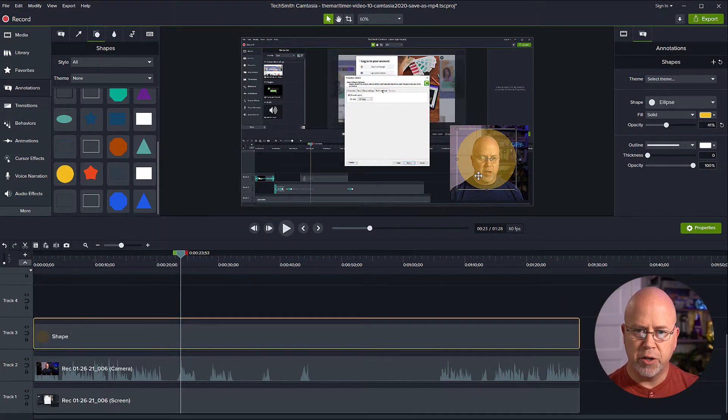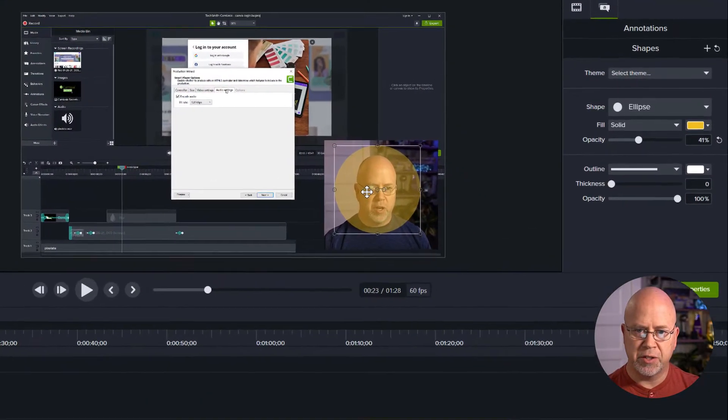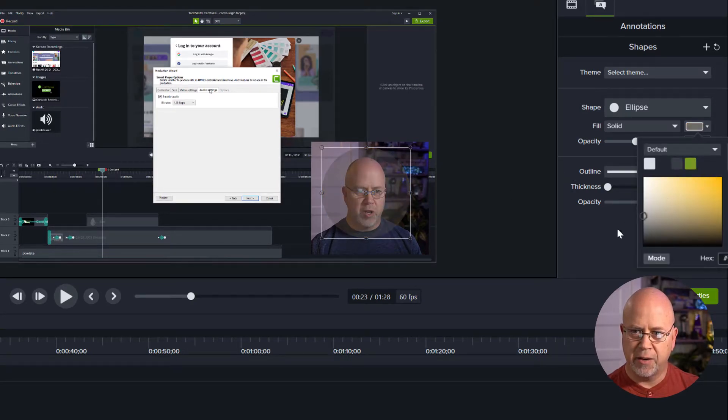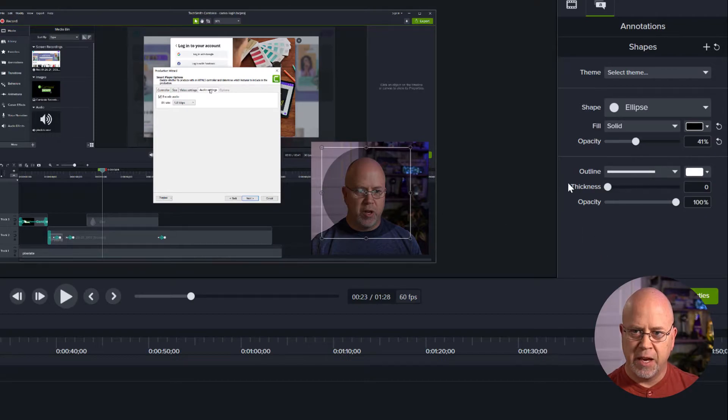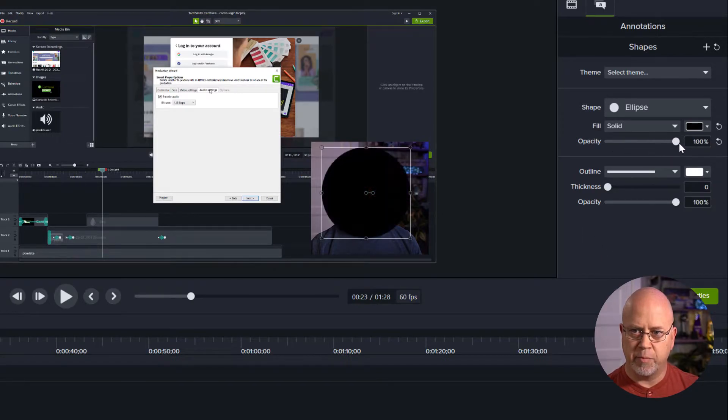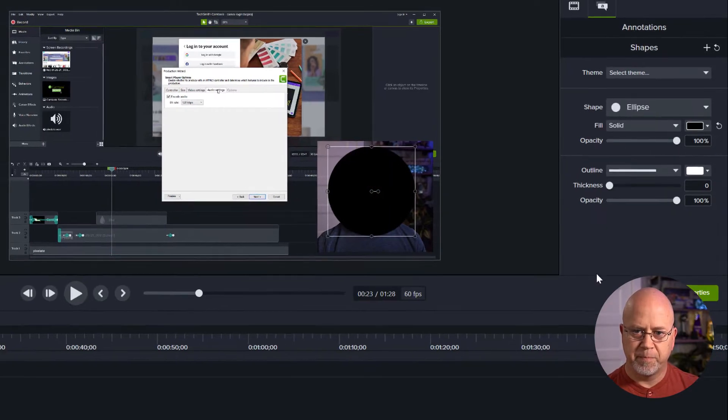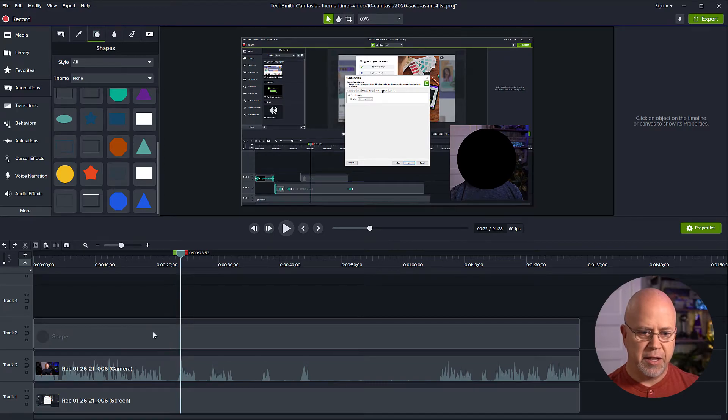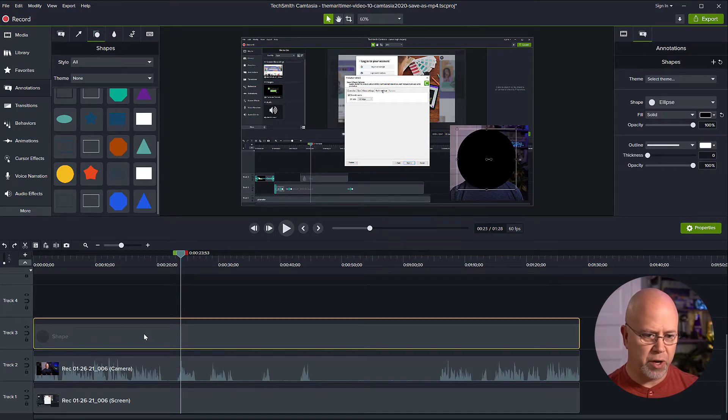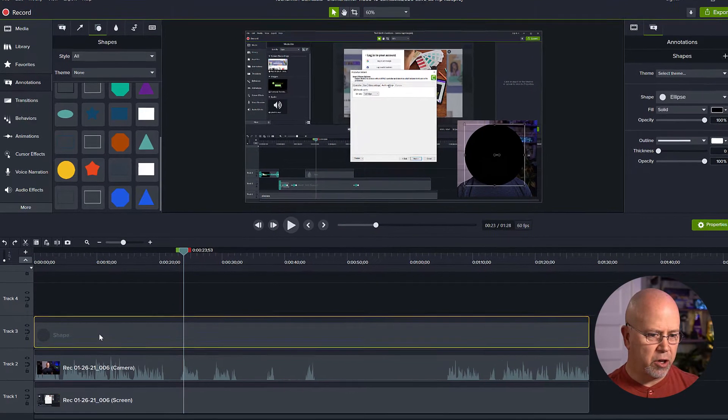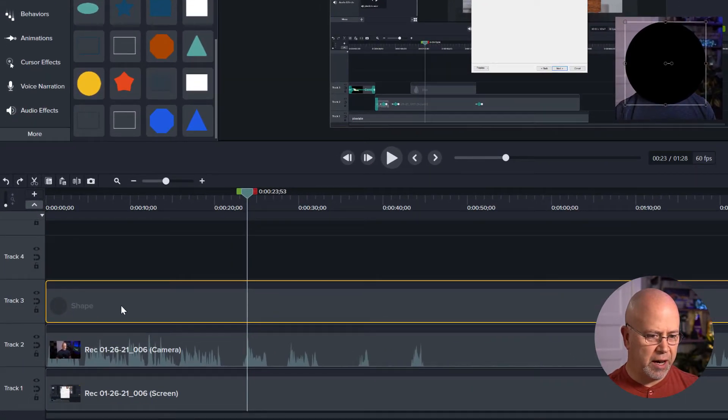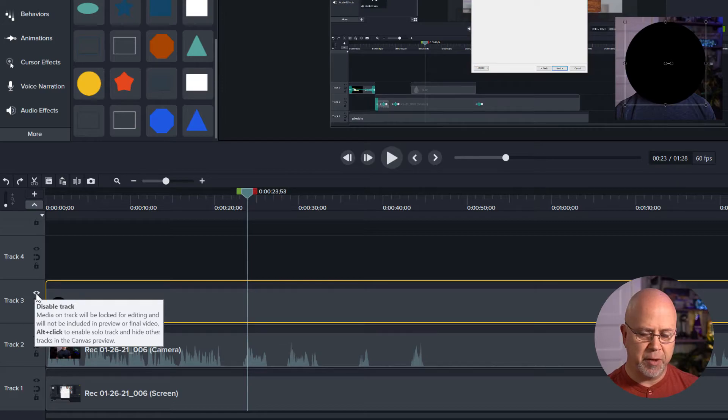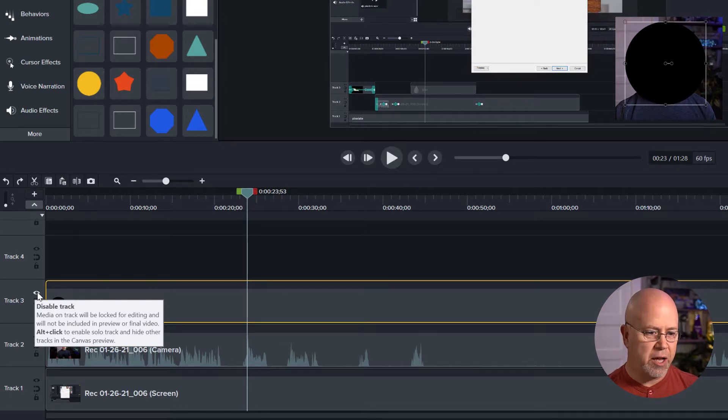Okay now the next thing I'm going to do is I'm going to make this circle black in color and let's bring the opacity back up to 100%. Now the next thing I want to do and this is the trick here, with the shape highlighted you're going to come over here to this visibility icon and you're going to right click that. This is something that's new in Camtasia 2020.